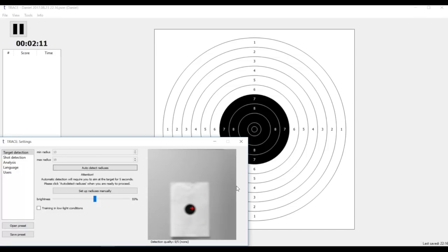I've got my Trace 10 on the tripod next to me and as you can see I've got my training started and my settings window is open on target detection section.